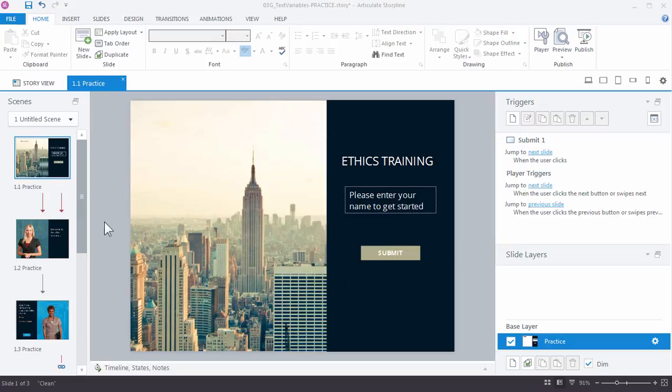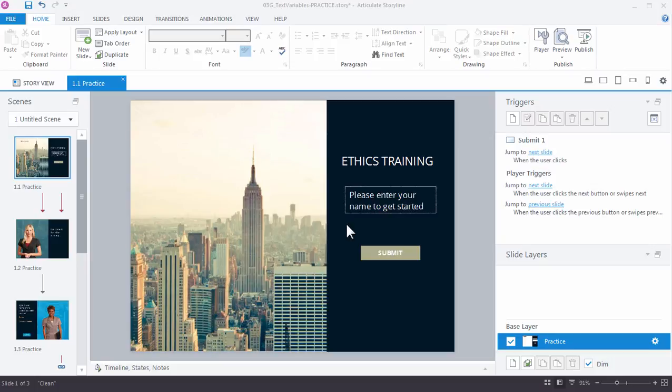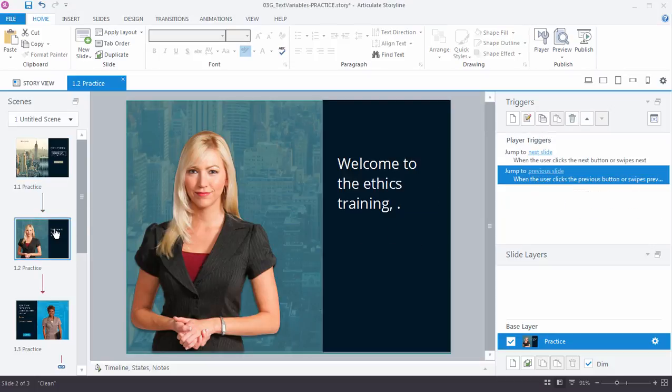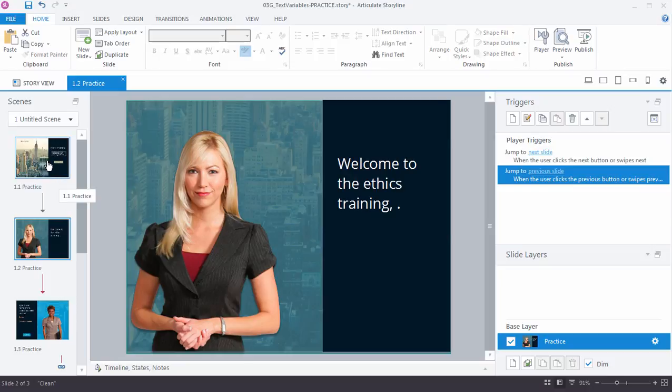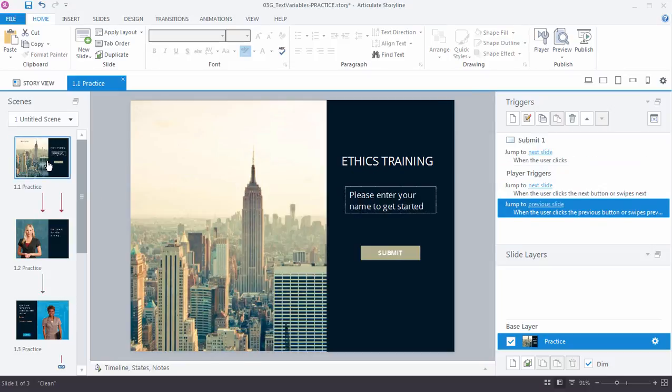Okay, so you should have these three slides in your practice files. If you haven't already downloaded them, go ahead and do that. In this particular activity, we want to ask the learner for their name, collect that name using a text variable, and then on the next slide we want to display that name. The way we display names or variables is with a reference variable.